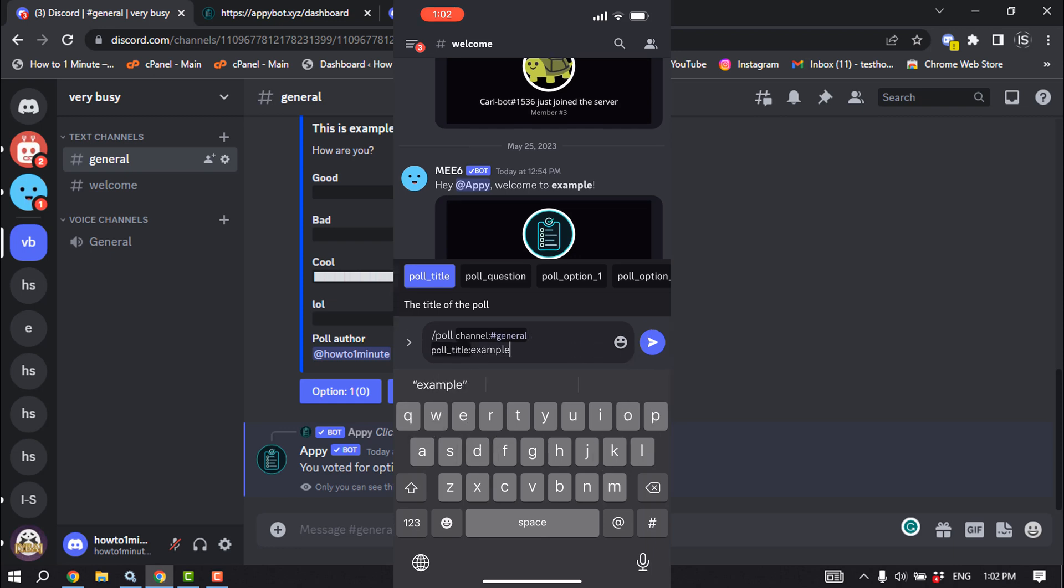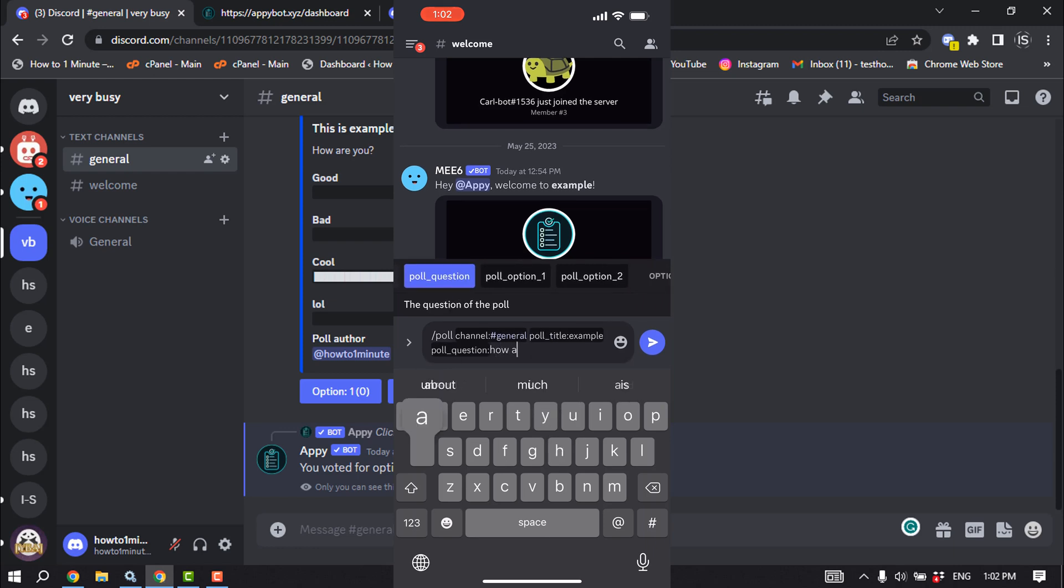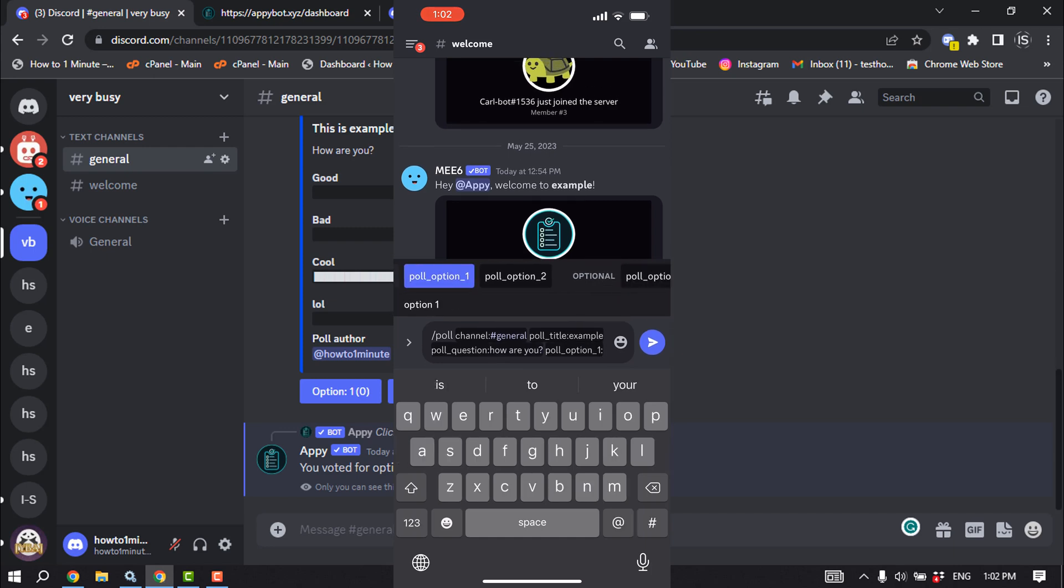And select your poll question and write the poll question. Tap on poll option one to write your option or answer.